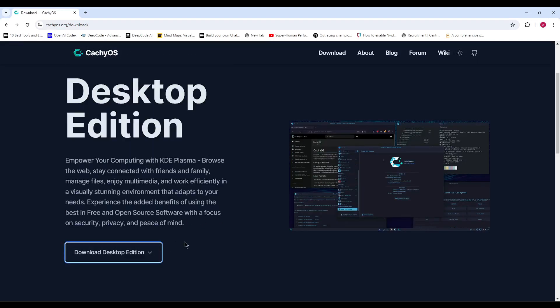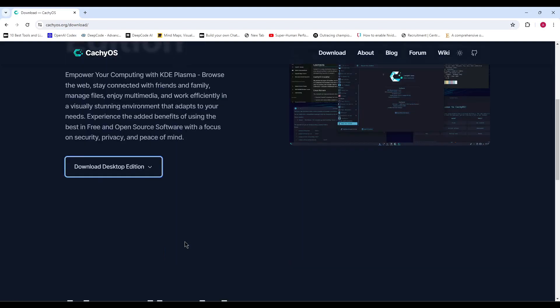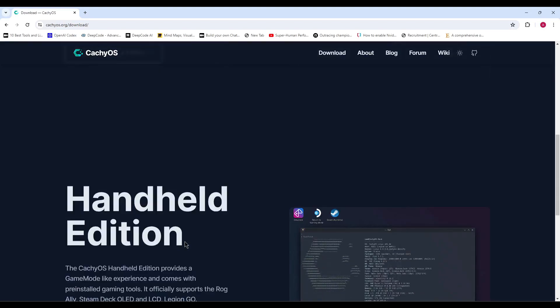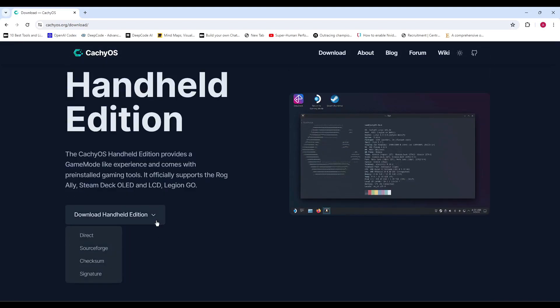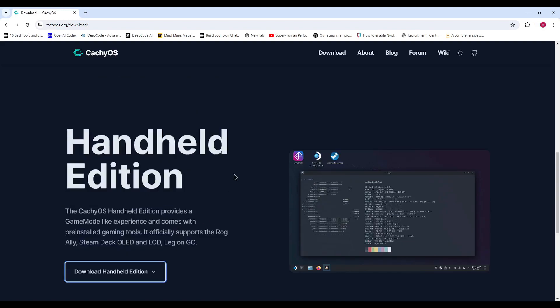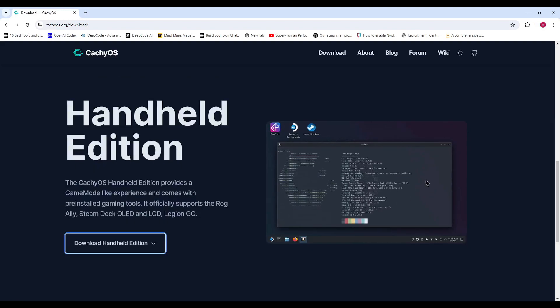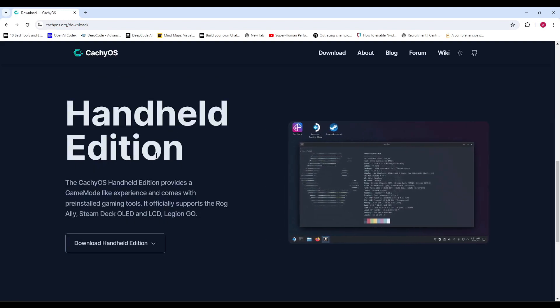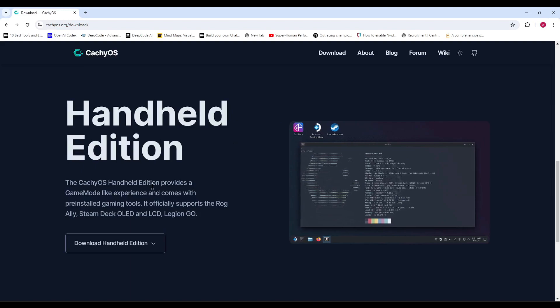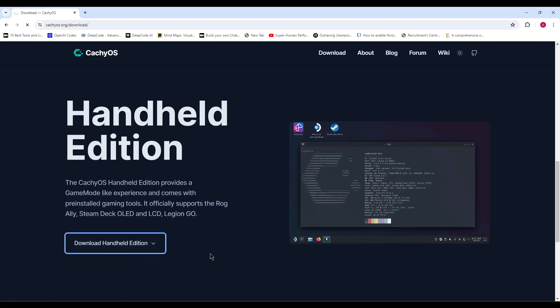So, that's the rundown of the new CatchyOS June 2024 release. There's a lot of exciting stuff here, whether you're installing on a MacBook, a handheld device, or just upgrading your current setup. If you found this video helpful, make sure to give it a thumbs up, and don't forget to subscribe for more updates. Thanks for watching, and I'll see you in the next one.